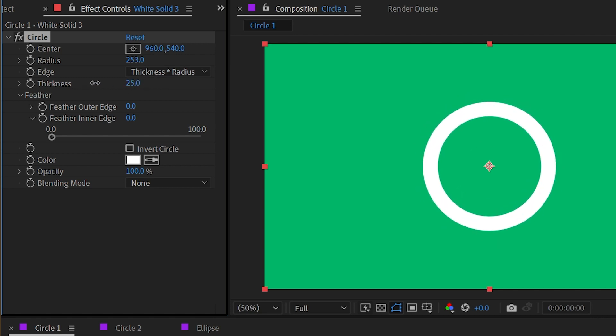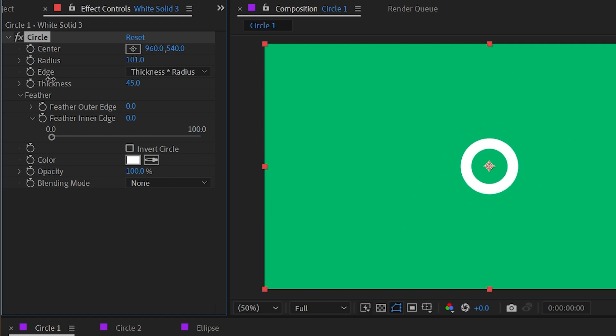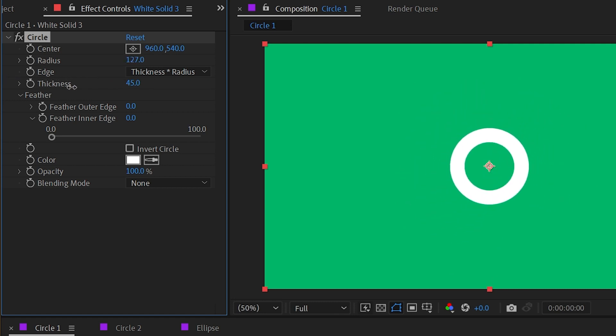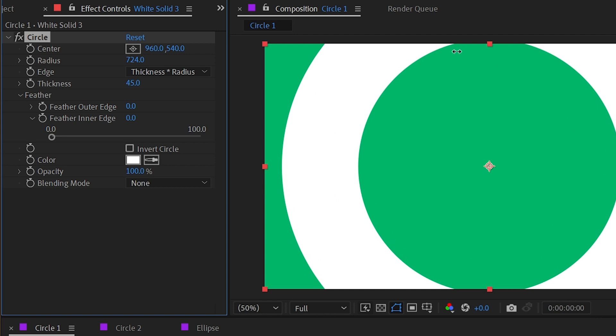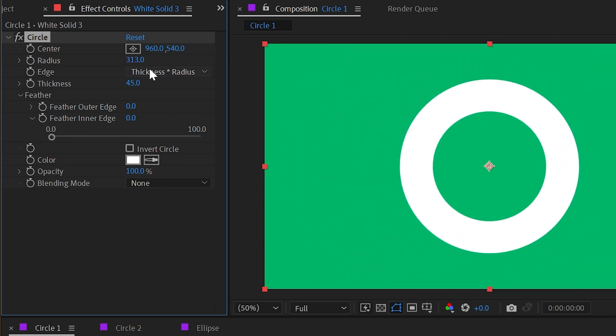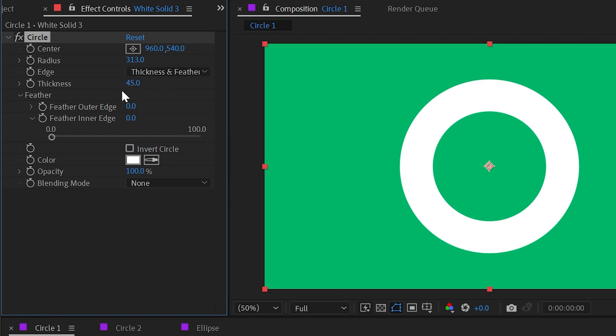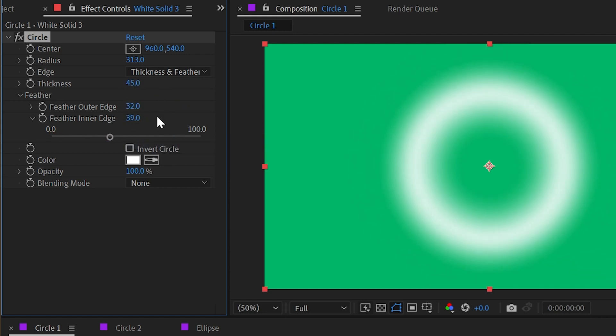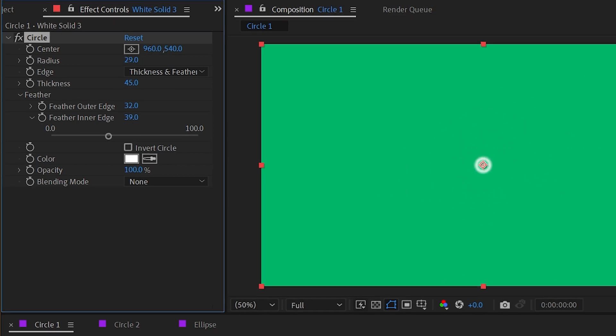We also have the ability to change this to thickness times radius, which is just multiplying it by a factor of whatever the radius is, meaning when I turn the radius way down, the stroke is going to scale down with it. When it's bigger, it's going to scale up with it. And then finally we also have thickness and feather times the radius, so that will take into account whatever feathering you have applied here as well. So again, if I turn this way down small, that feathering is going to scale down with it.